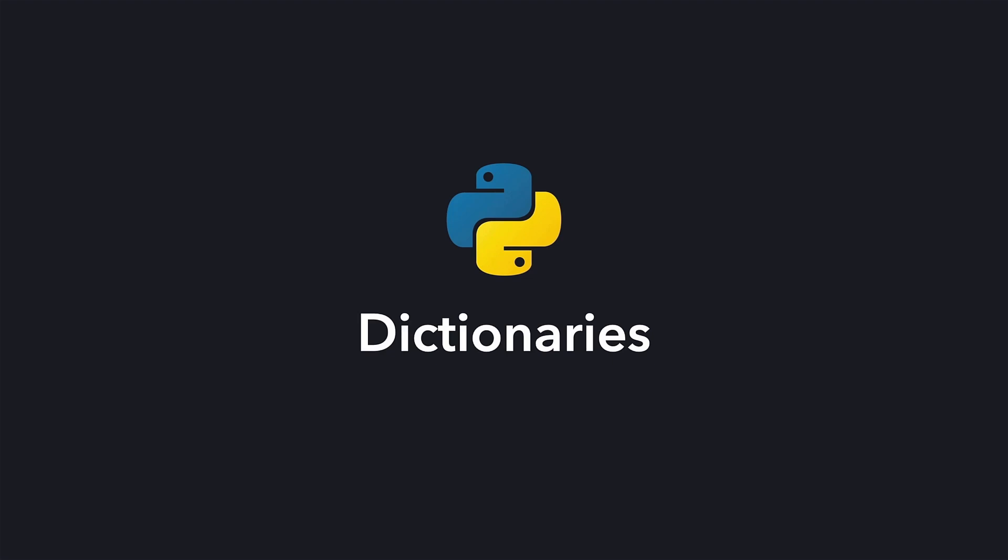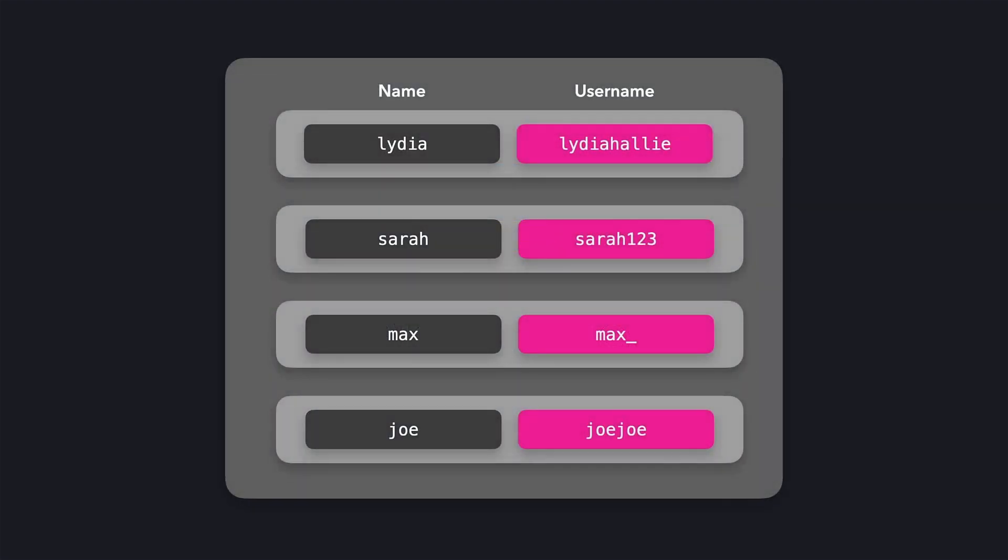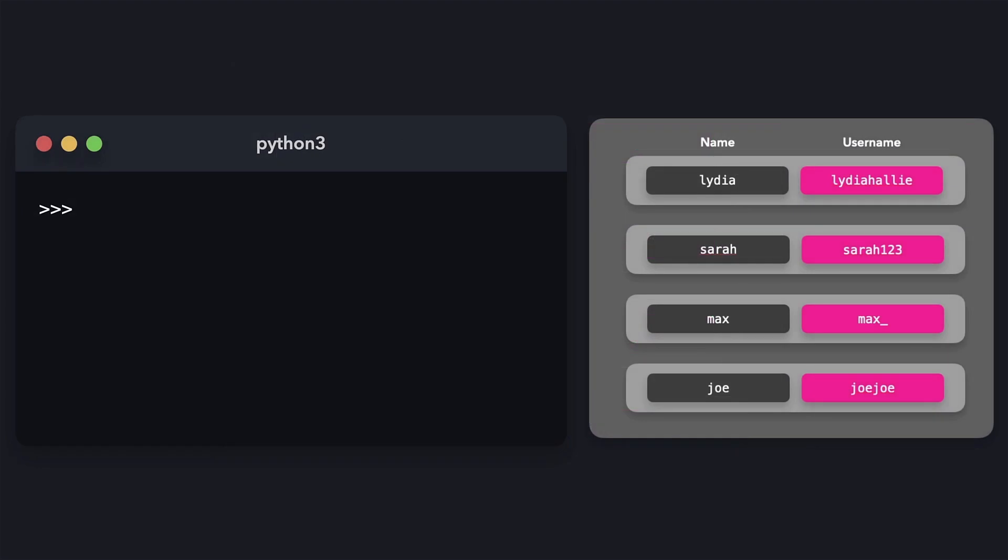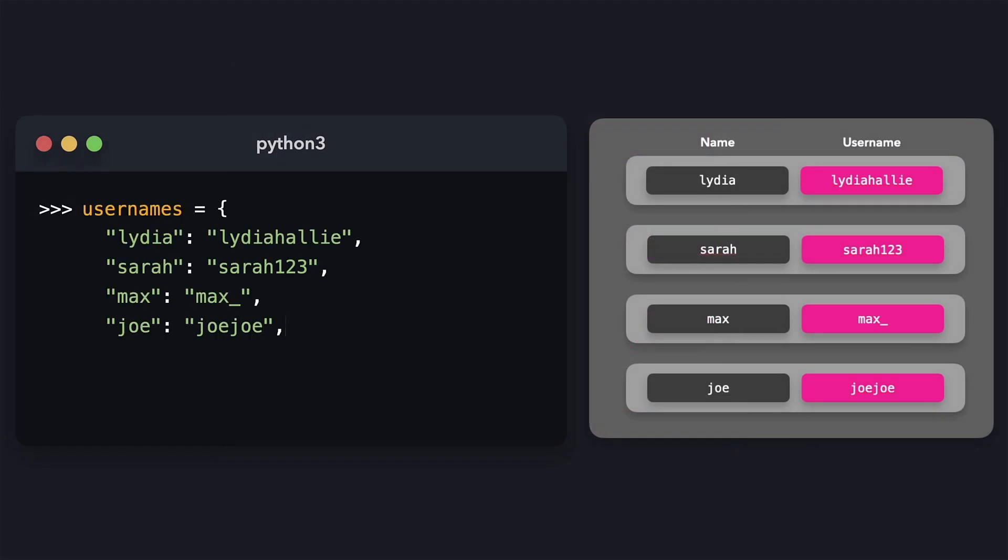Another data type is the dictionary. Let's say that for our application we need to know the usernames of our users. In Python, we can write this as a structure like this. This structure is called a dictionary.